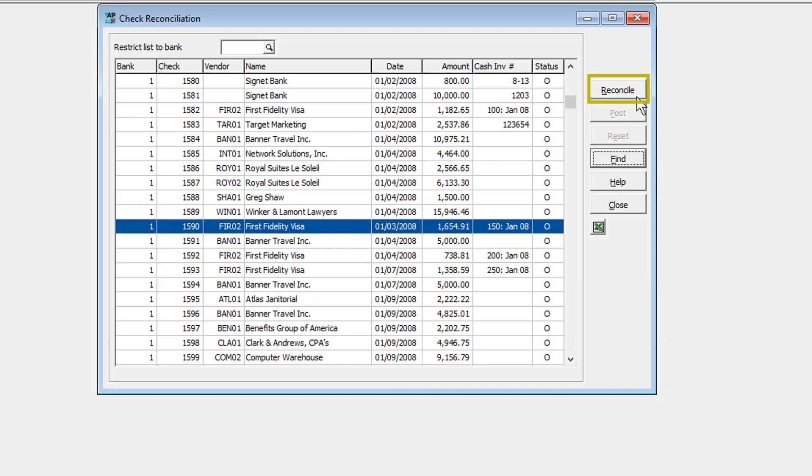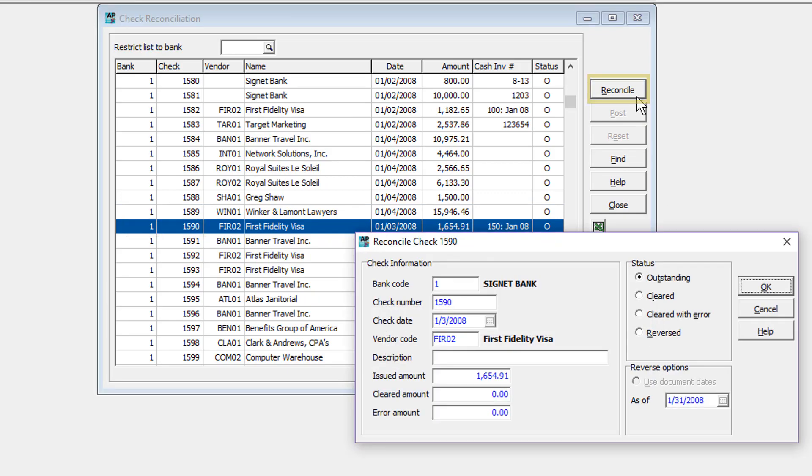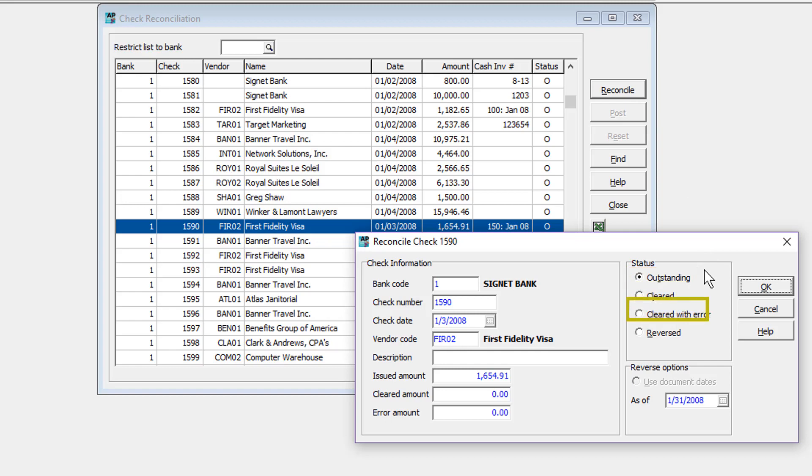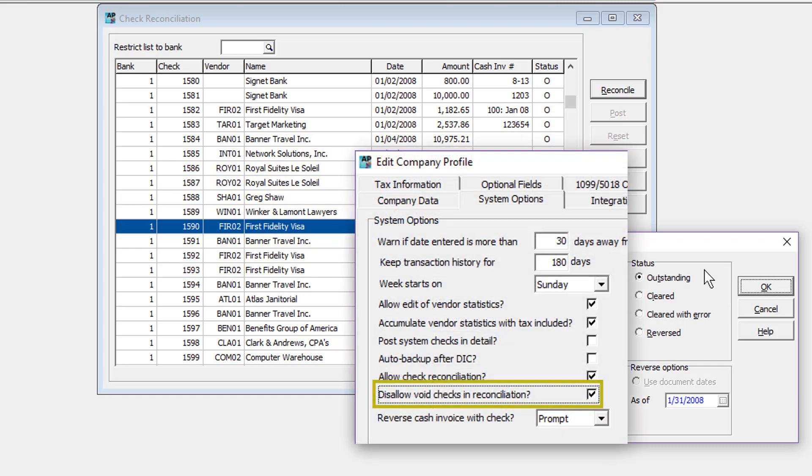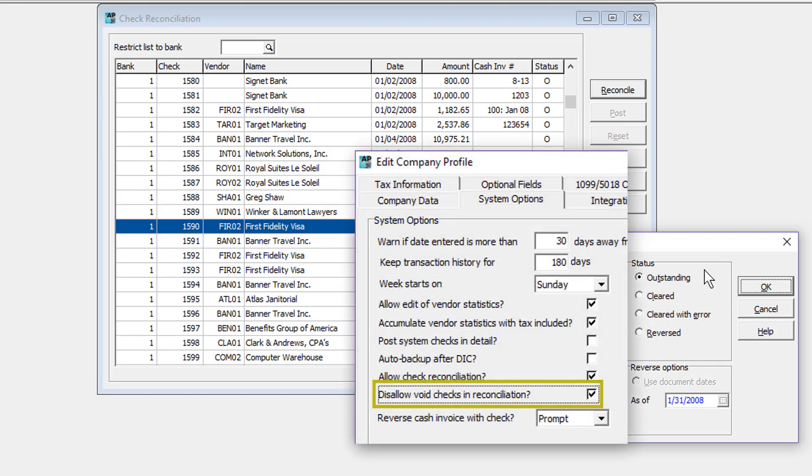Click the Reconcile button to change the status of selected checks. Unreconciled checks are outstanding, and other possible status changes are cleared, cleared with error, or reversed. Another possible status to select is void, but this is often confused with reversed and is usually suppressed with an option in the company profile.